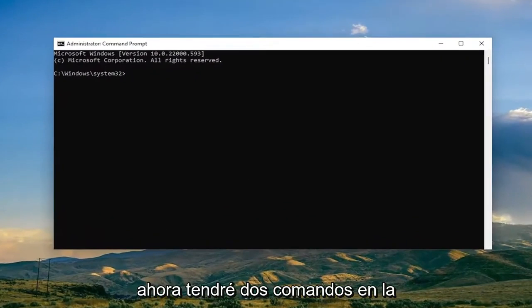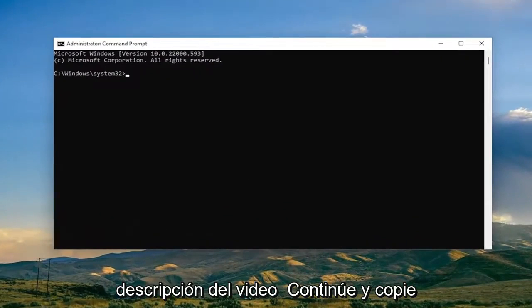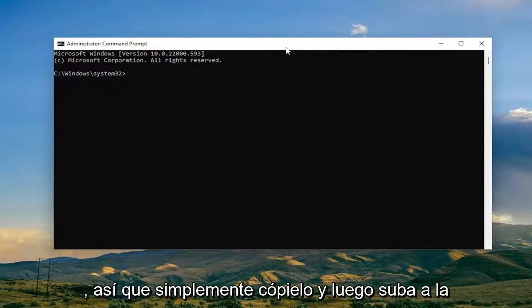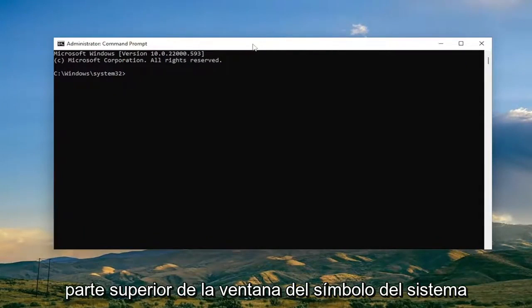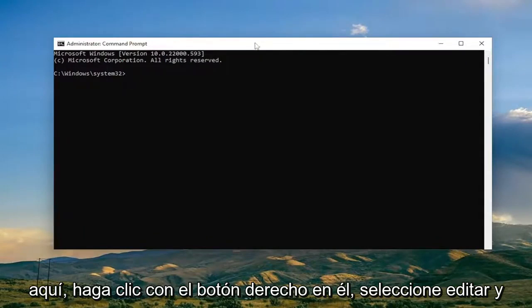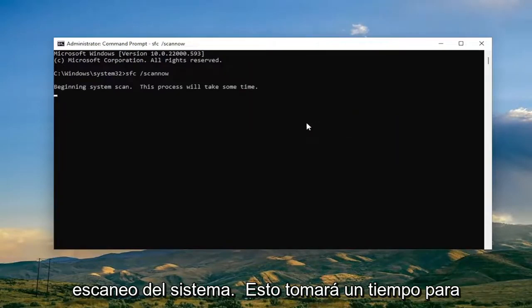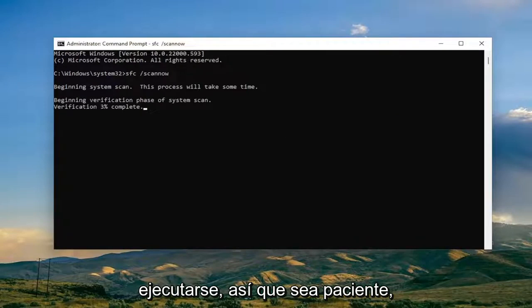I will have two commands in the description of the video. Go ahead and copy the first one — it's a System File Checker Utility scan. Copy it, then go up to the top bar of the Command Prompt window, right-click on it, select Edit, and then paste it in. Hit Enter to begin the system scan. This will take some time to run, so please be patient.